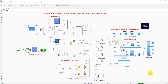Hi viewers, welcome to Lama Solution. Today we are going to see about Neural Network MPPT controlled grid-connected PV wind battery system, also known as a hybrid DC and AC microgrid.